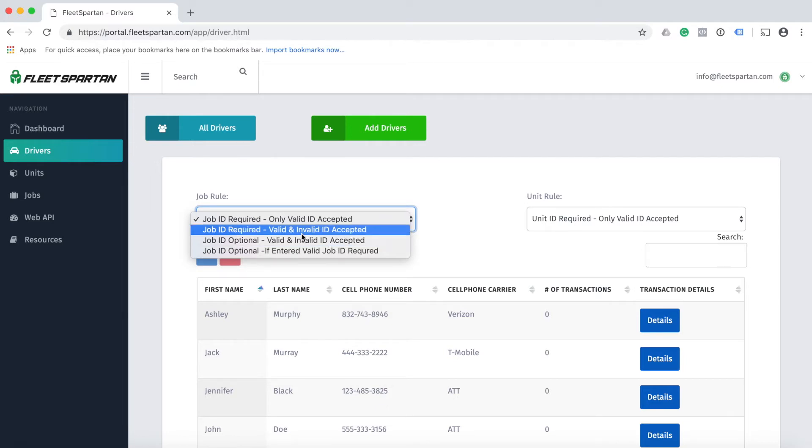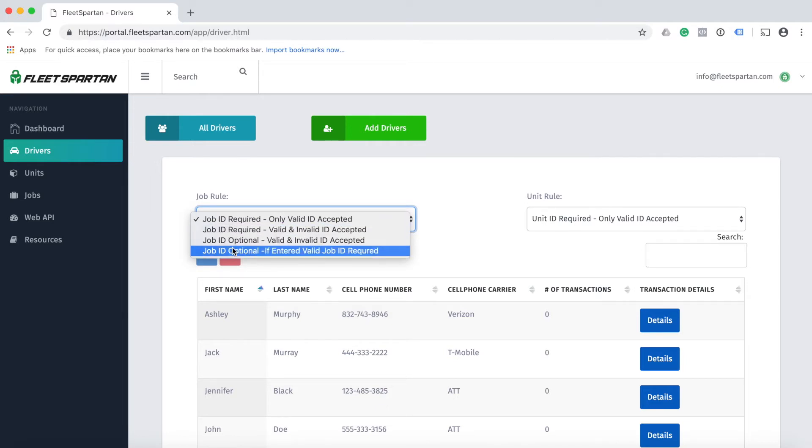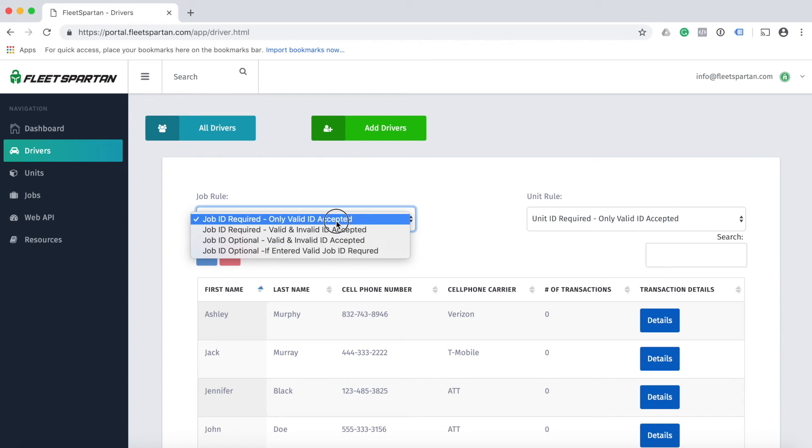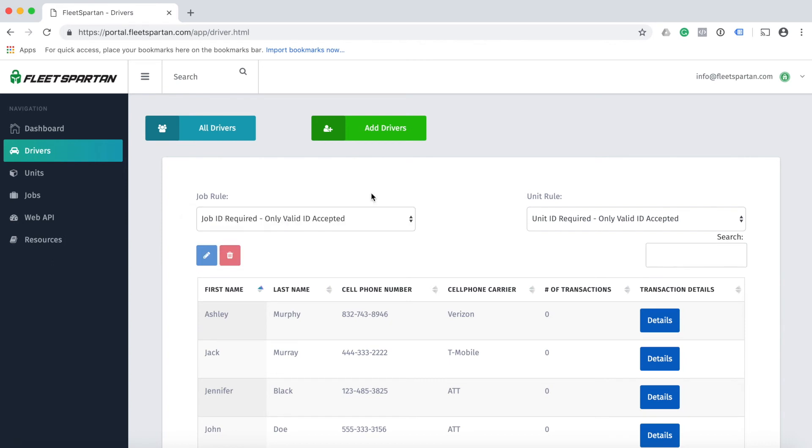And the final option is job ID optional, but if the job ID is entered it has to be a valid job ID. Select the option that you would like and it automatically saves it to the system. Your unit rule works the exact same way.